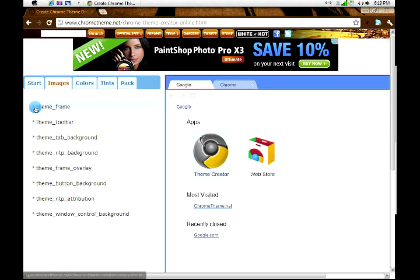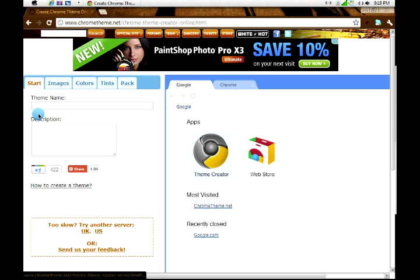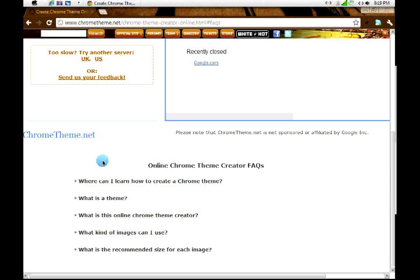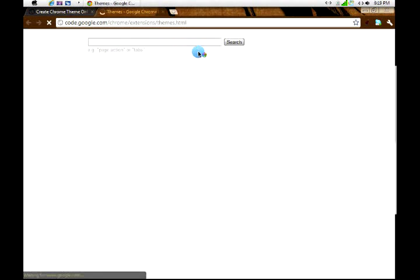It shows you where it is. Here it says how to create if you don't know. You just click there and it tells you.